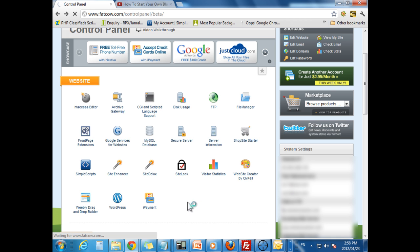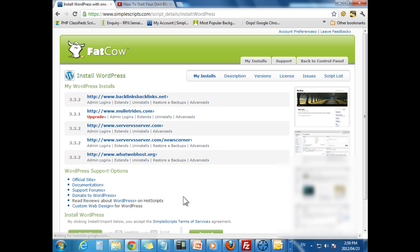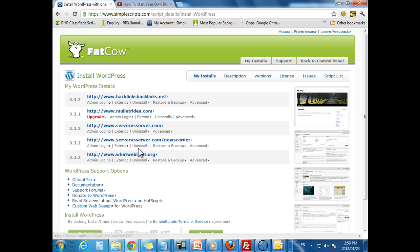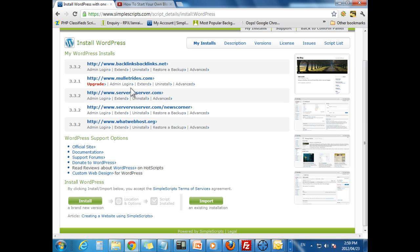And it is going to log us right into this neat little install area. You are not going to see any of these obviously because these are my installs. All I want you to do is click install.